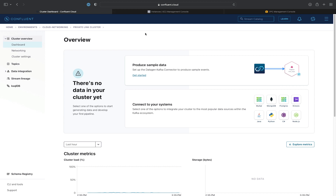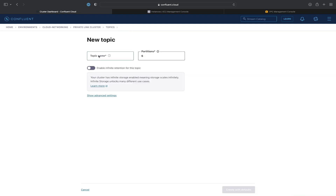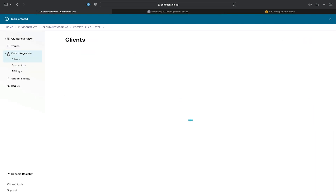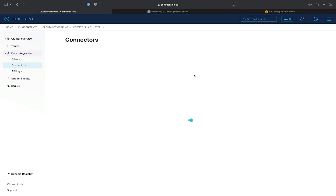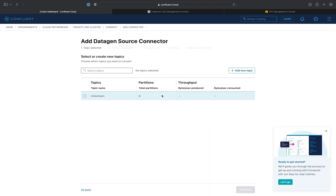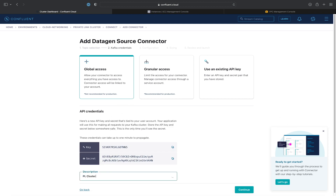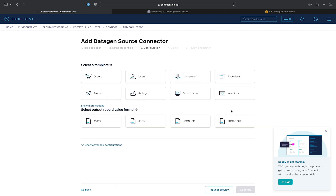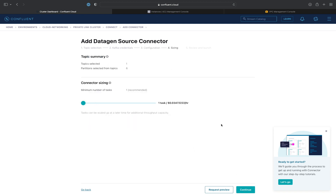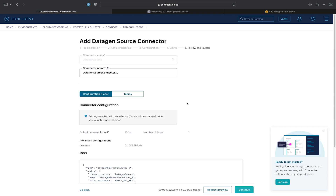Now that we've configured UI access, we can test it out by creating a topic. We'll click on Topics, click Create Topic, give it a name of Clickstream, and create with the defaults. Next, we'll create a connector — we'll add a Datagen connector, use the Clickstream topic, generate a global API key/secret pair, select the Clickstream template in JSON output format, leave it at one task, hit Continue, give the connector a name, and give it a couple of minutes to provision.